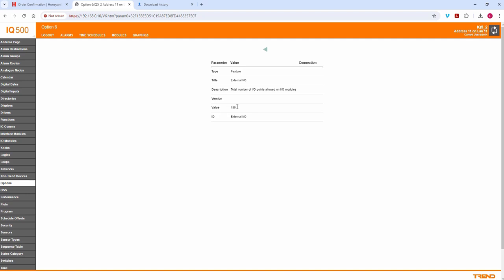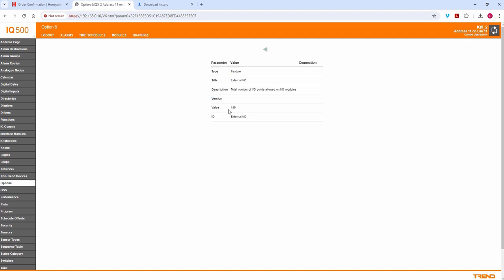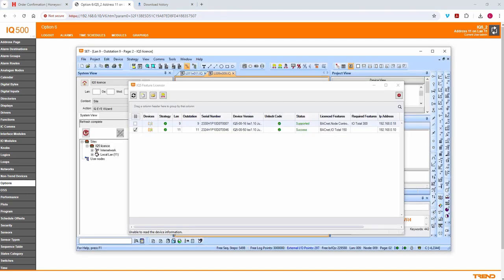Checking external IO to make sure it's been added — and there we go, it's now at 150. I won't check the other one because I know full well it will have worked.